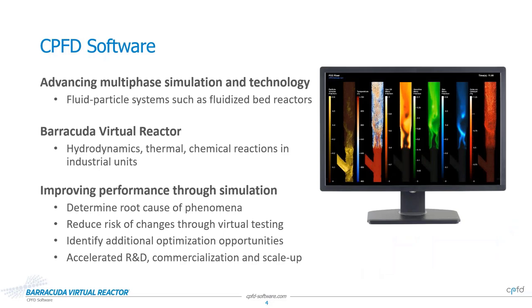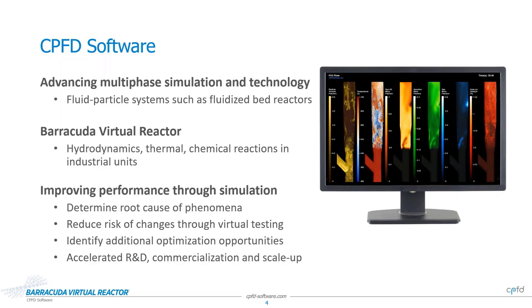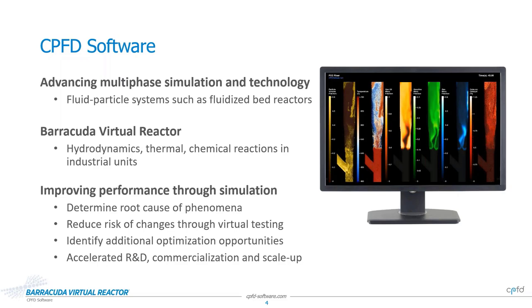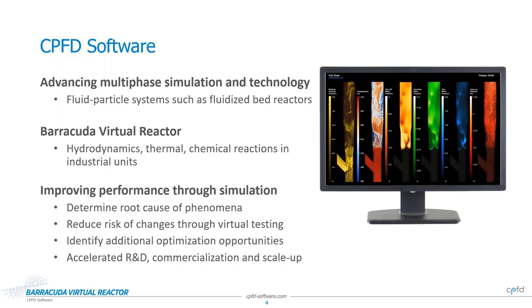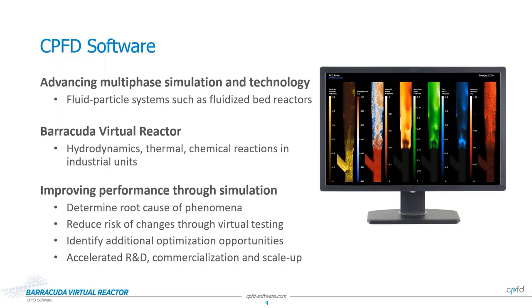For those of you joining us today who are new to CPFD Software, let me briefly introduce our company. Here at CPFD Software, we are advancing multiphase simulation and technology for fluid particle systems, primarily fluidized bed reactors. Our Barracuda Virtual Reactor Software product models the 3D transient hydrodynamics, heat balance and chemical reactions in industrial units. It is typically used to improve the reliability and performance of these systems through simulation.